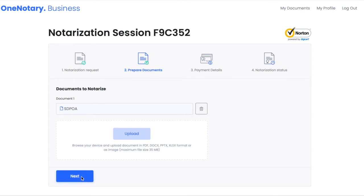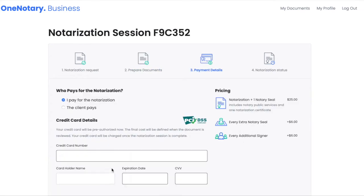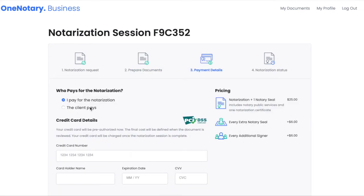Press next and go to the payments screen. Select to either pay for the notary services myself or ask the client.